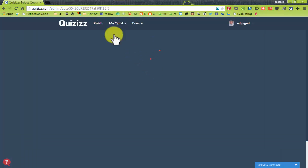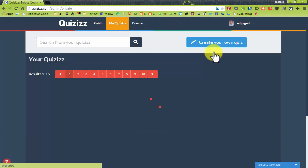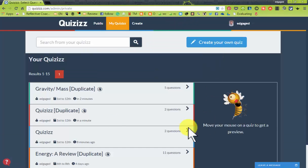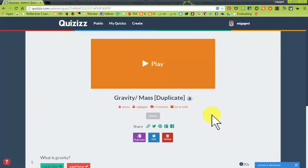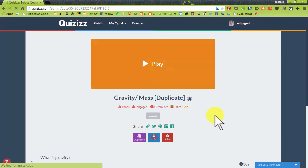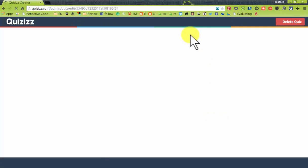And when I go to my quizzes, I can see the duplicate copy and I can edit it as I wish, so that I can adjust the questions to fit my class's needs.